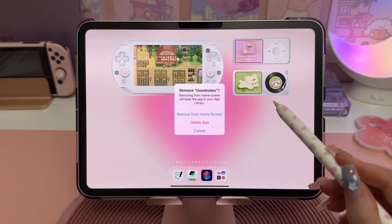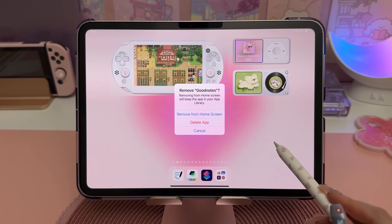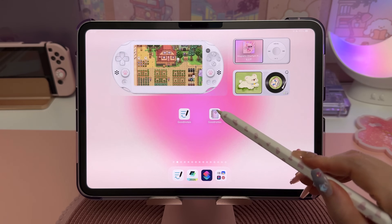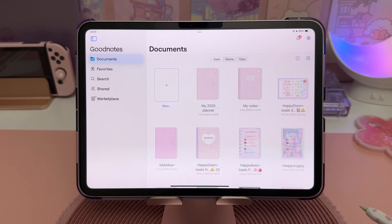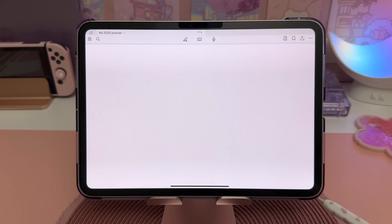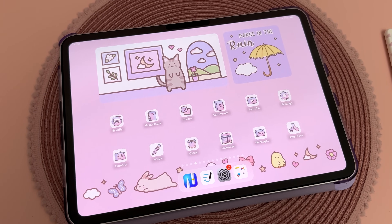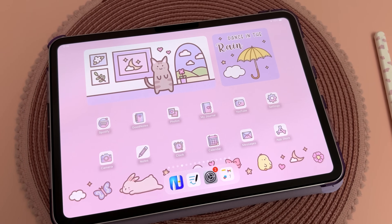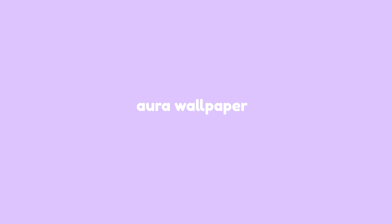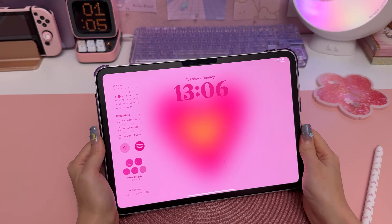Now you can delete the original icon, but make sure to choose Remove from Home Screen and not Delete App. Unfortunately you do have to go through these steps for every single icon, so it does take a little bit of time to set everything up.